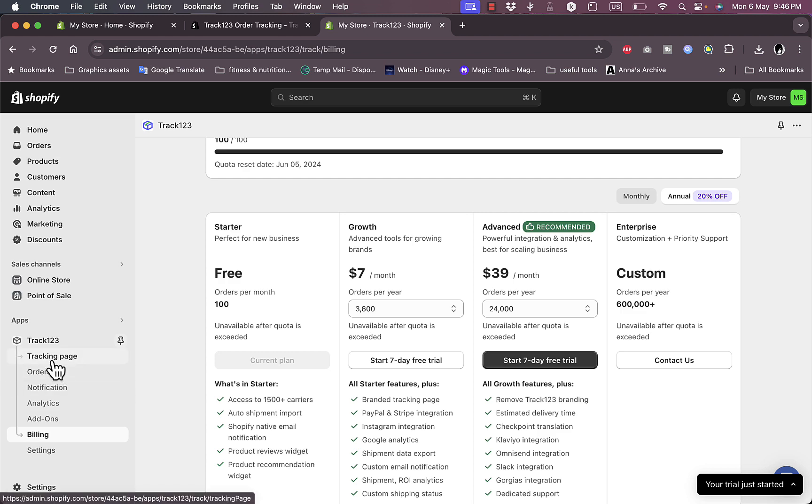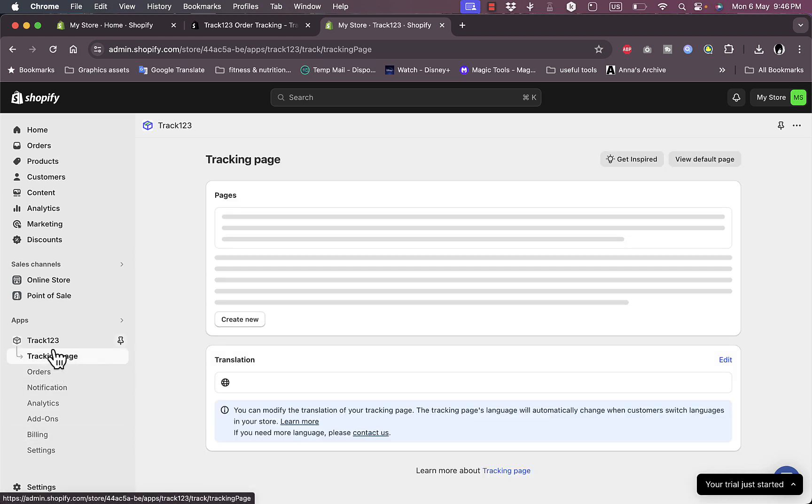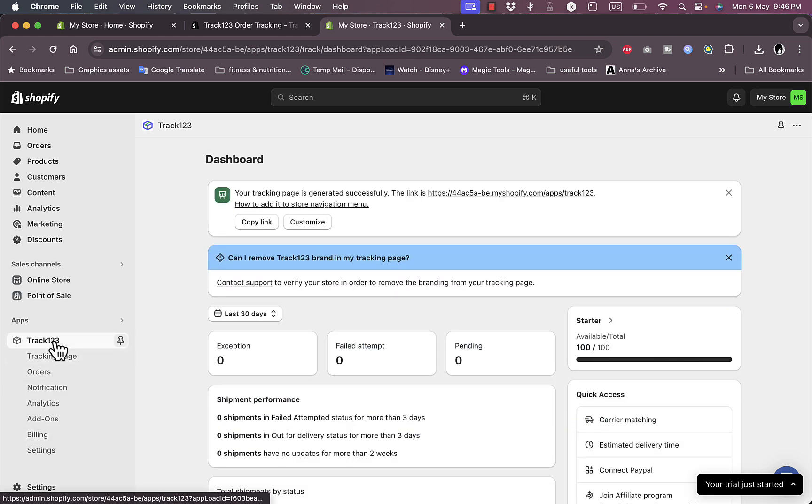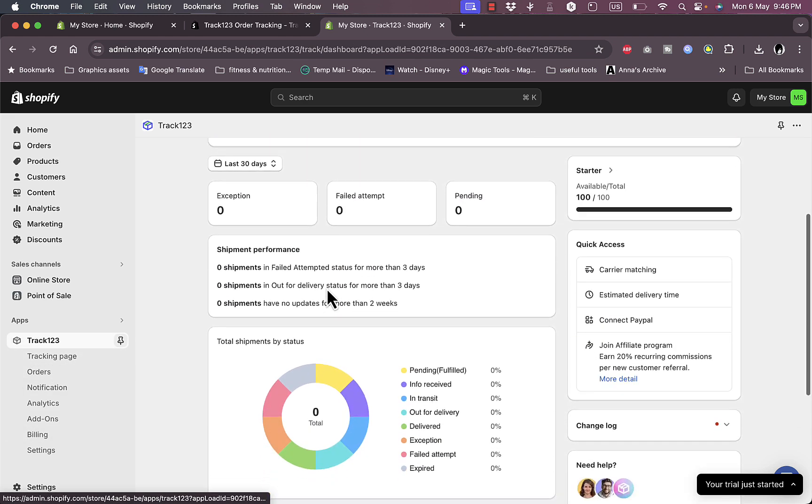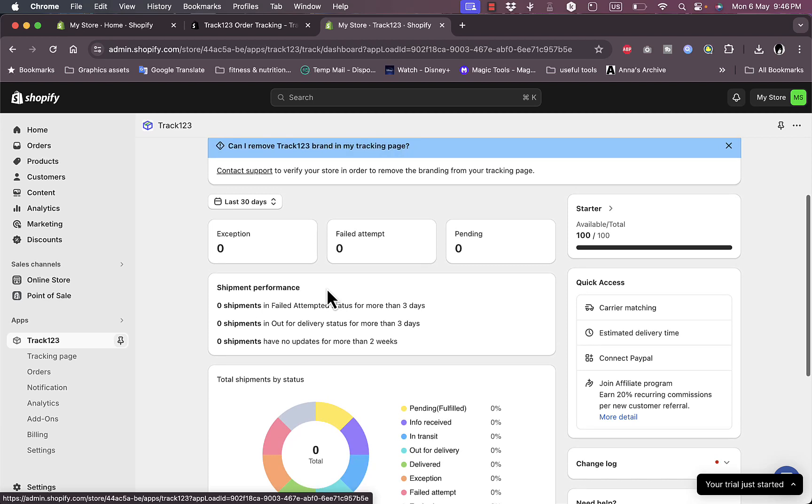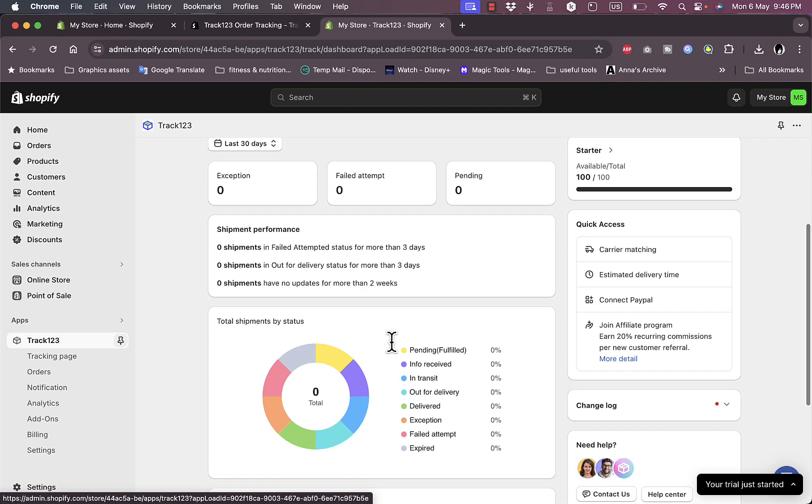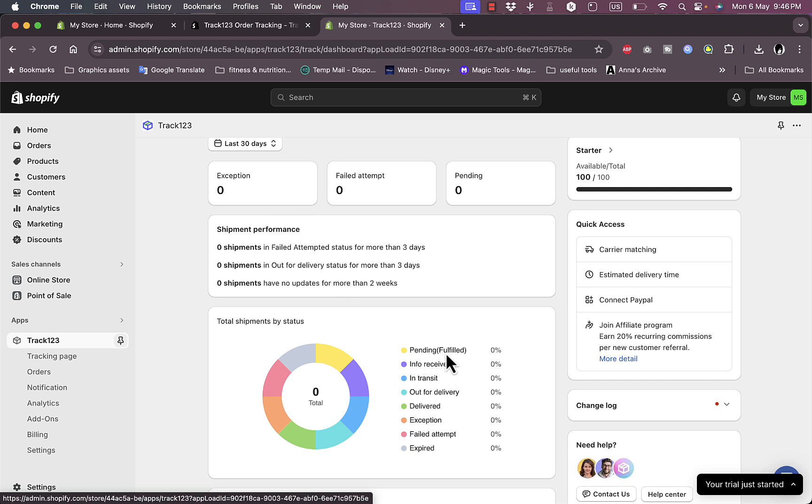Now here let's go to the main dashboard. You have some statistics. However, since I've just newly installed the app and I don't have any orders here from my Shopify store, here it says your pending info, received, on transit, and delivered.